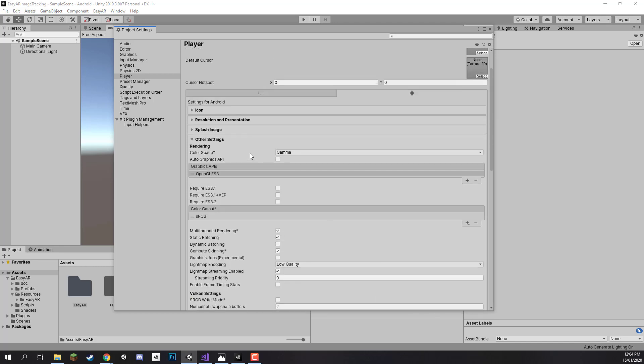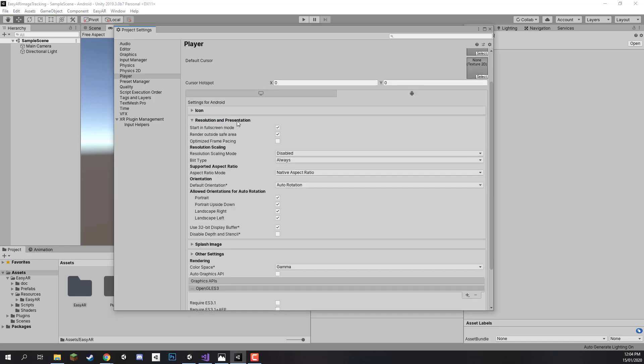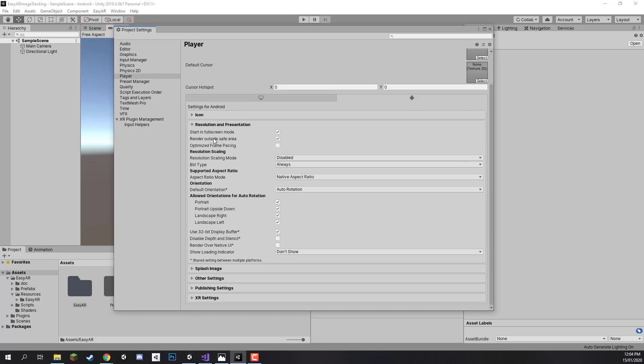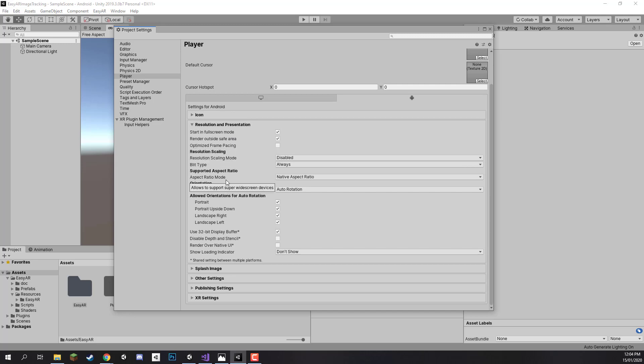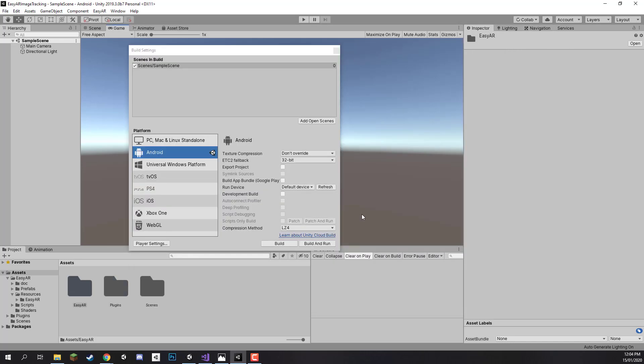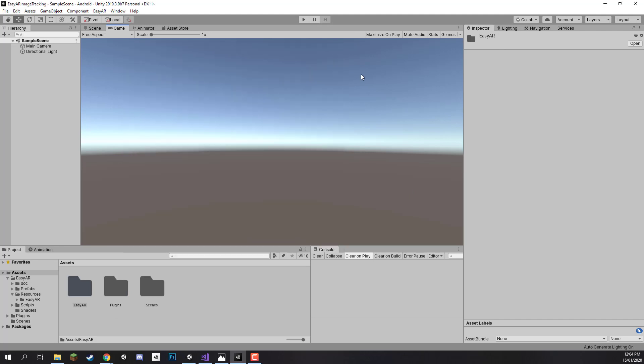Apart from that that is pretty much all of the settings that we need to change. We can go up to the resolution and presentation. If you want to have it locked into a certain orientation for example landscape only, you can disable portrait and upside down but we are just going to enable both of those. Let's click on the X to exit out of that window and same for the build settings.